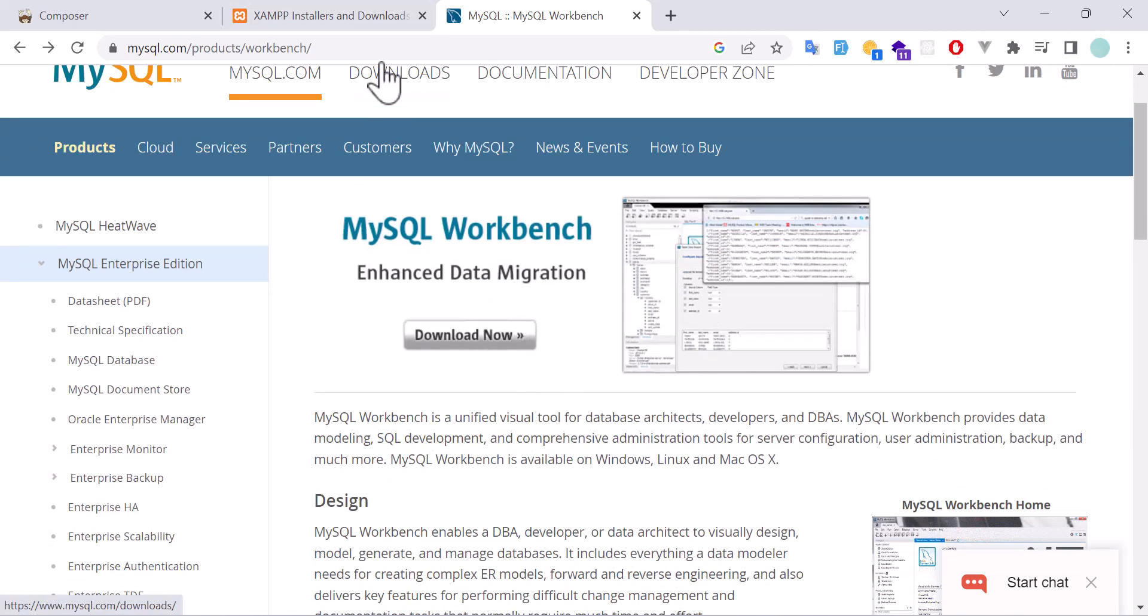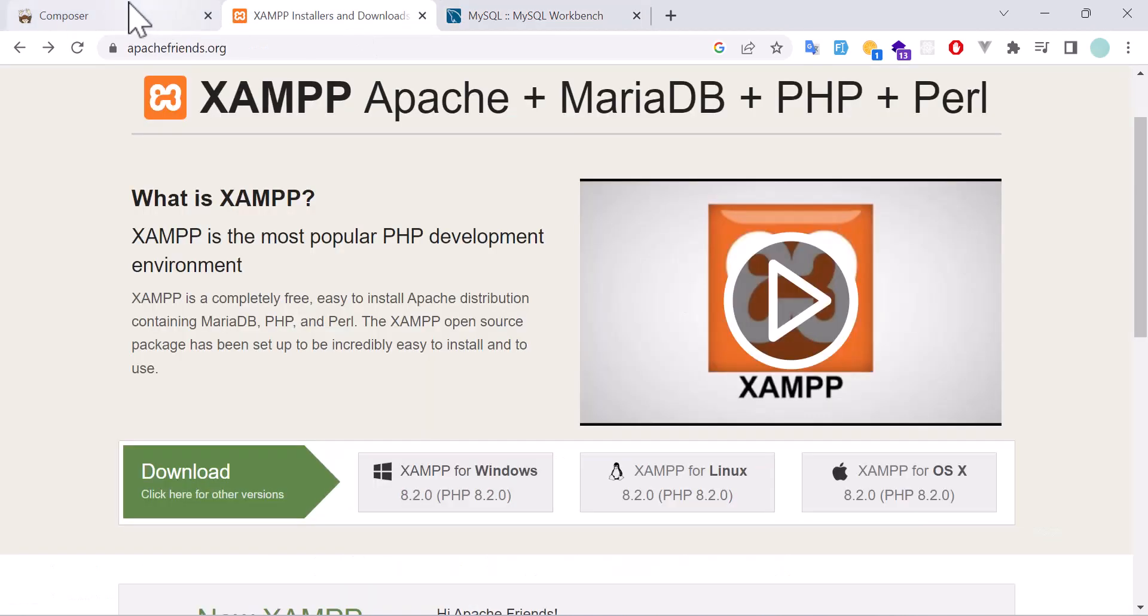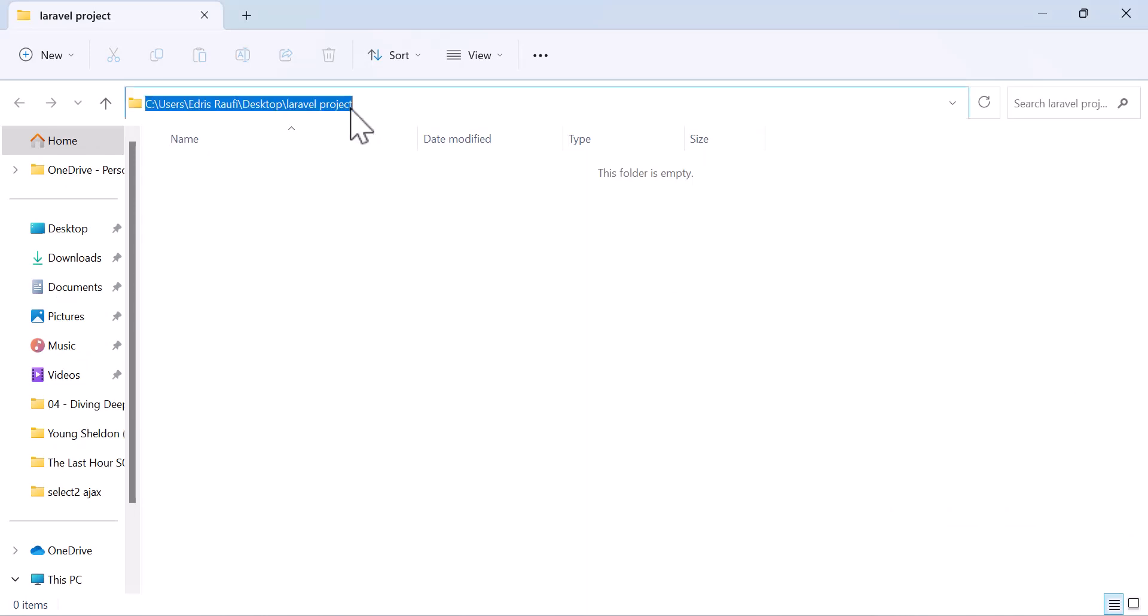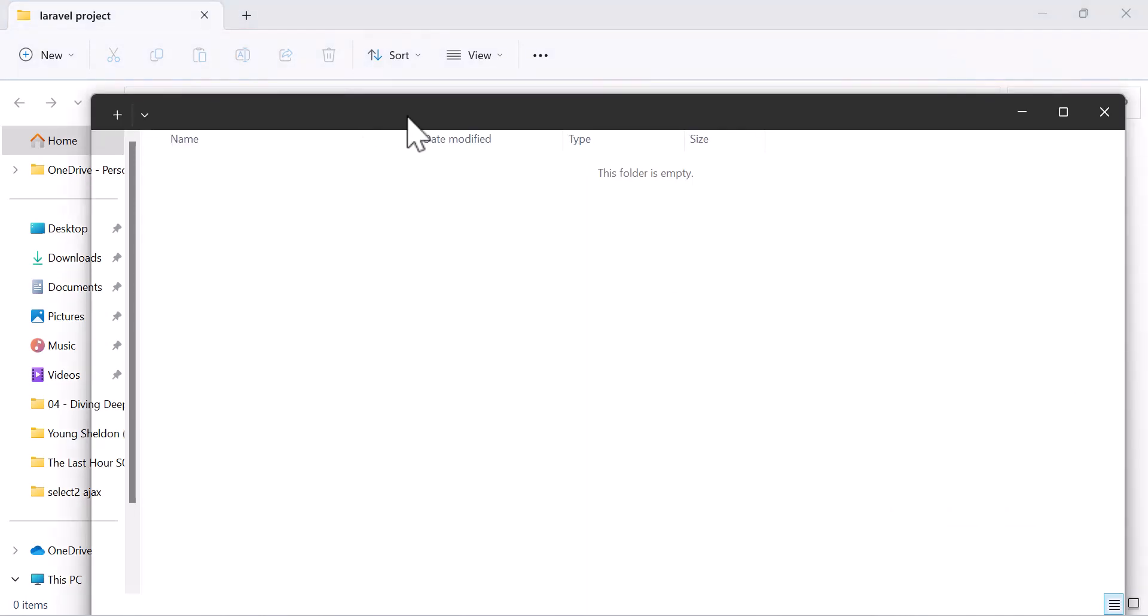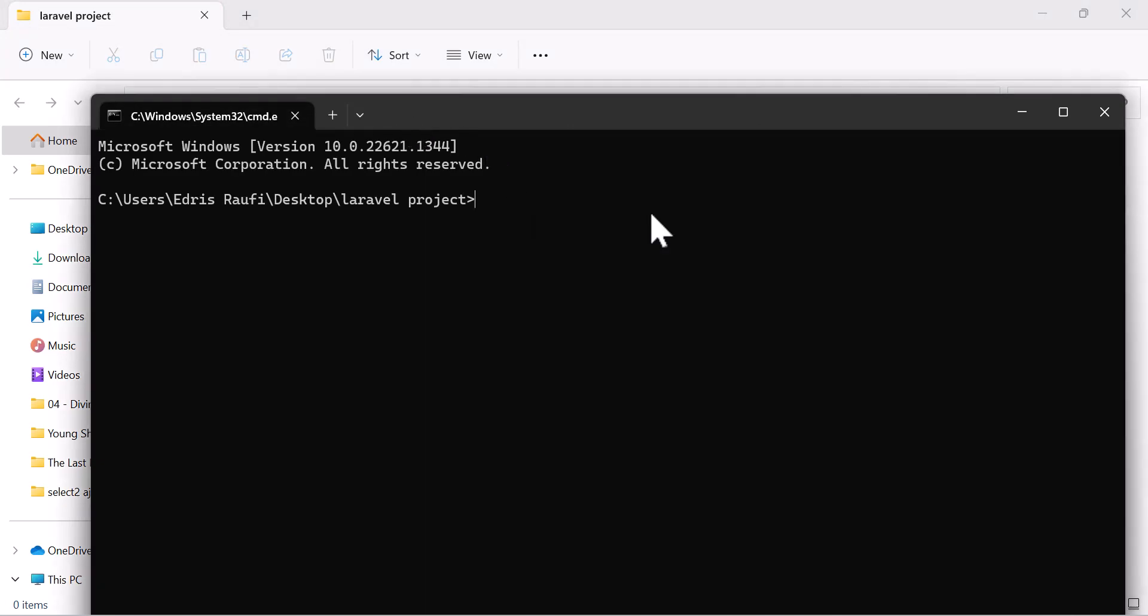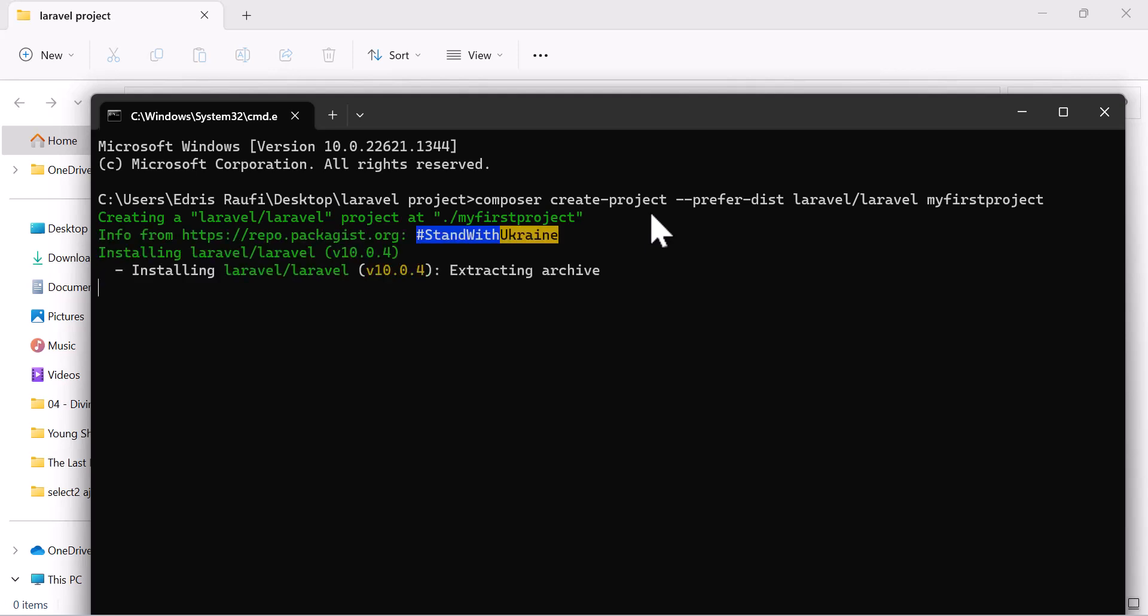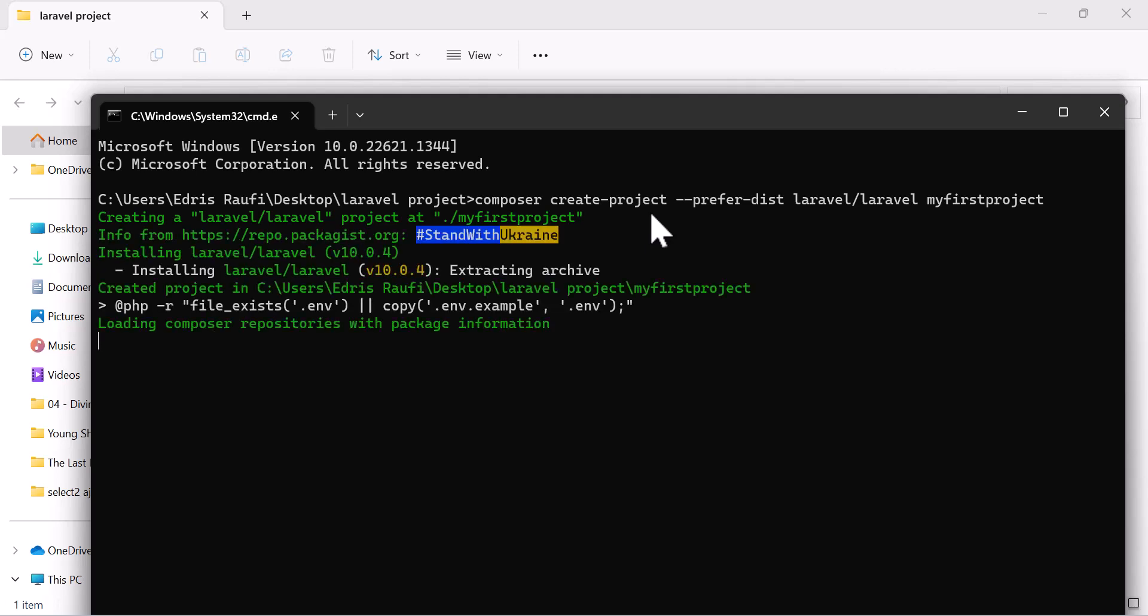After installing all three, we have to create our Laravel project by going into our folder and writing cmd. In here we have to write composer create-project --prefer-dist laravel/laravel, and at the end you have to write your project name. Let's say I will write here my first project and hit enter.